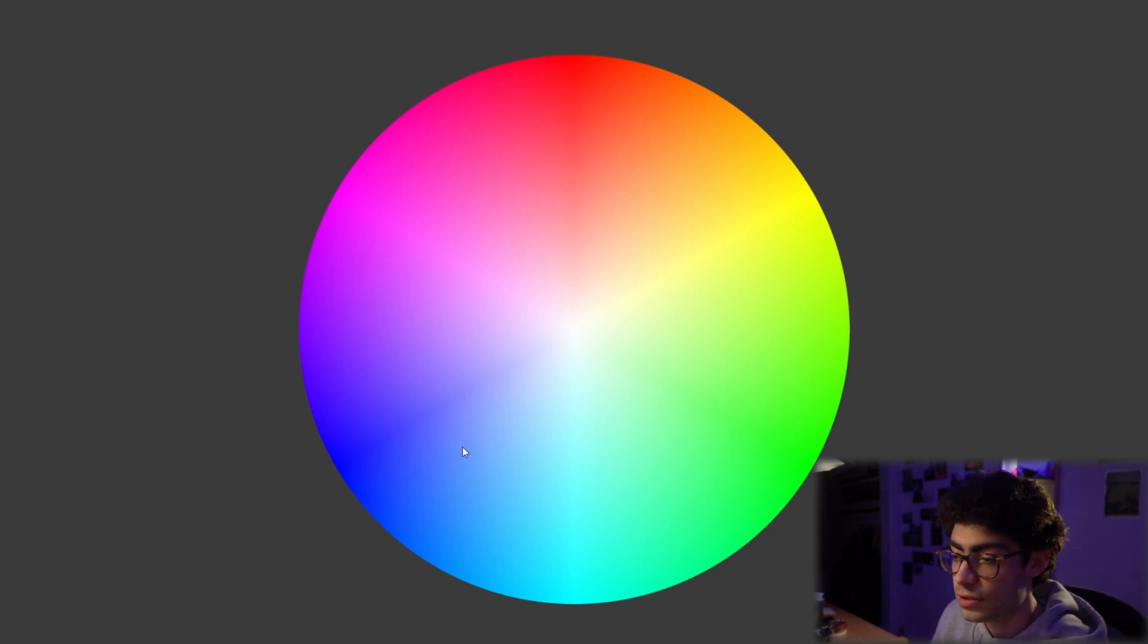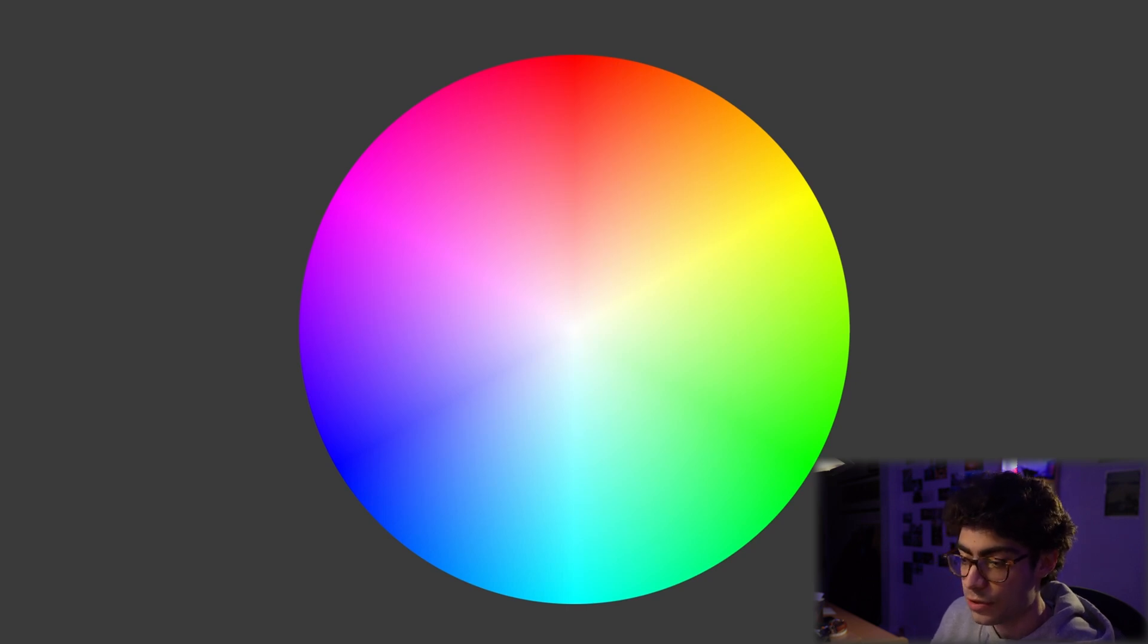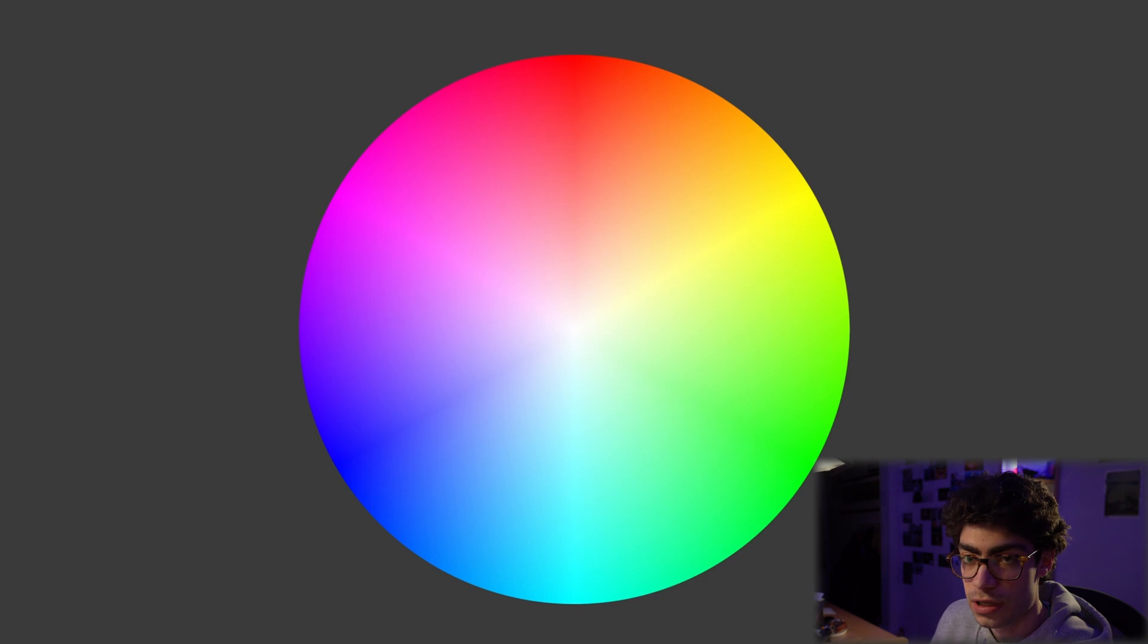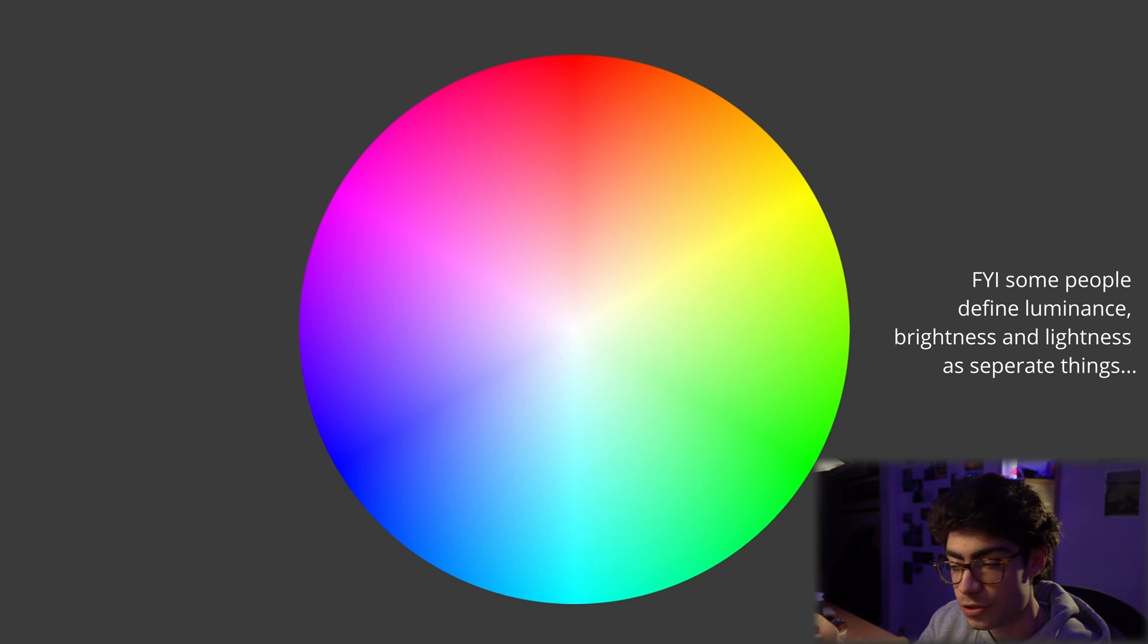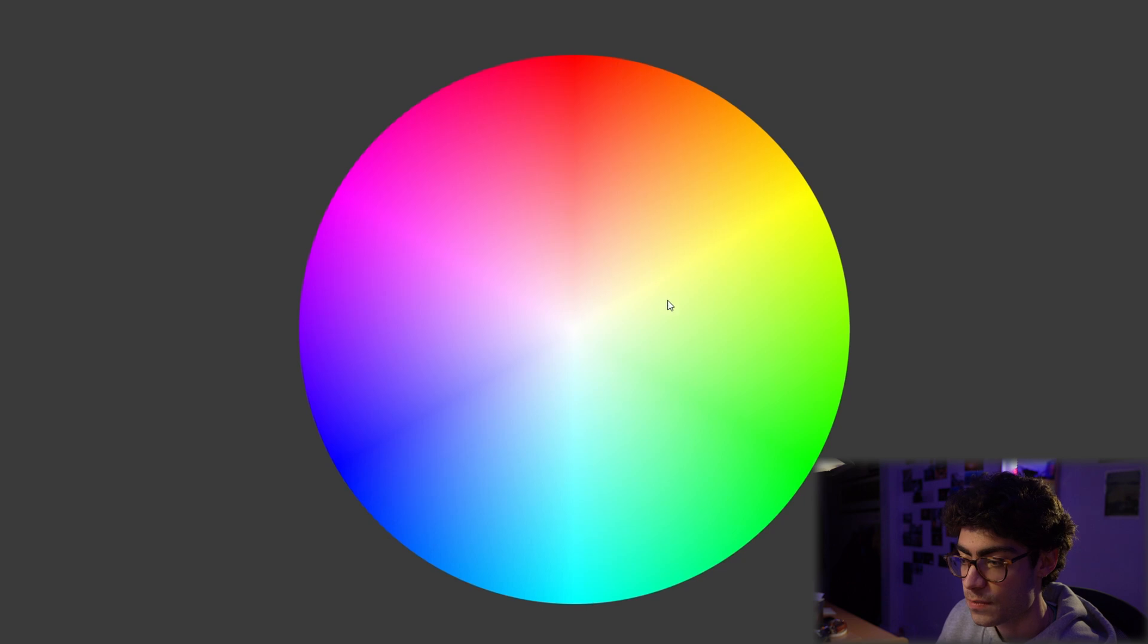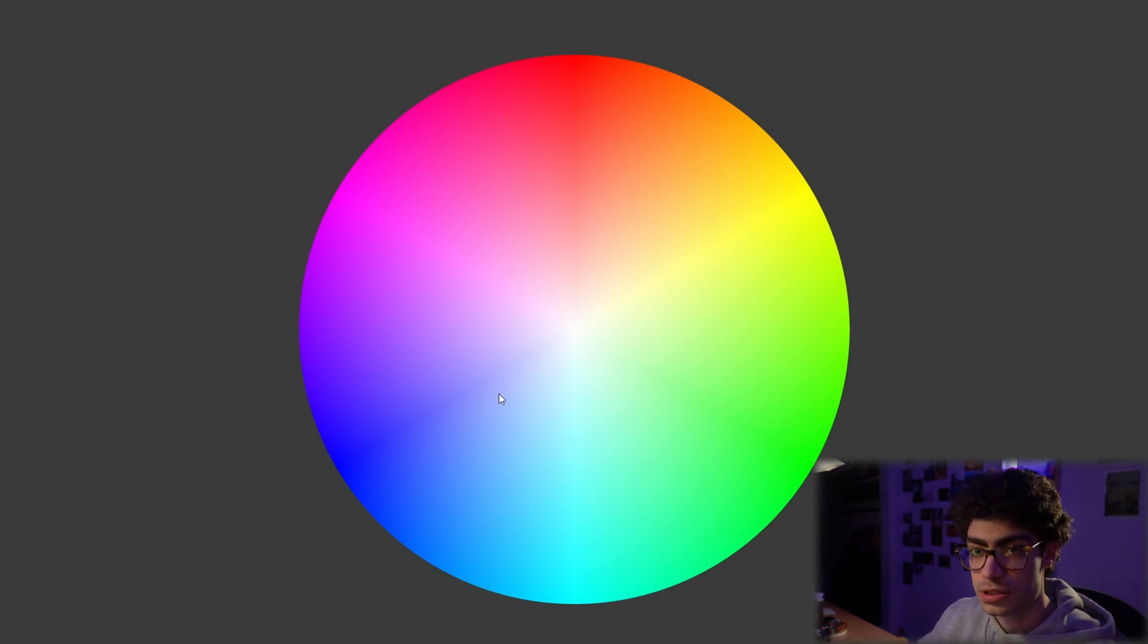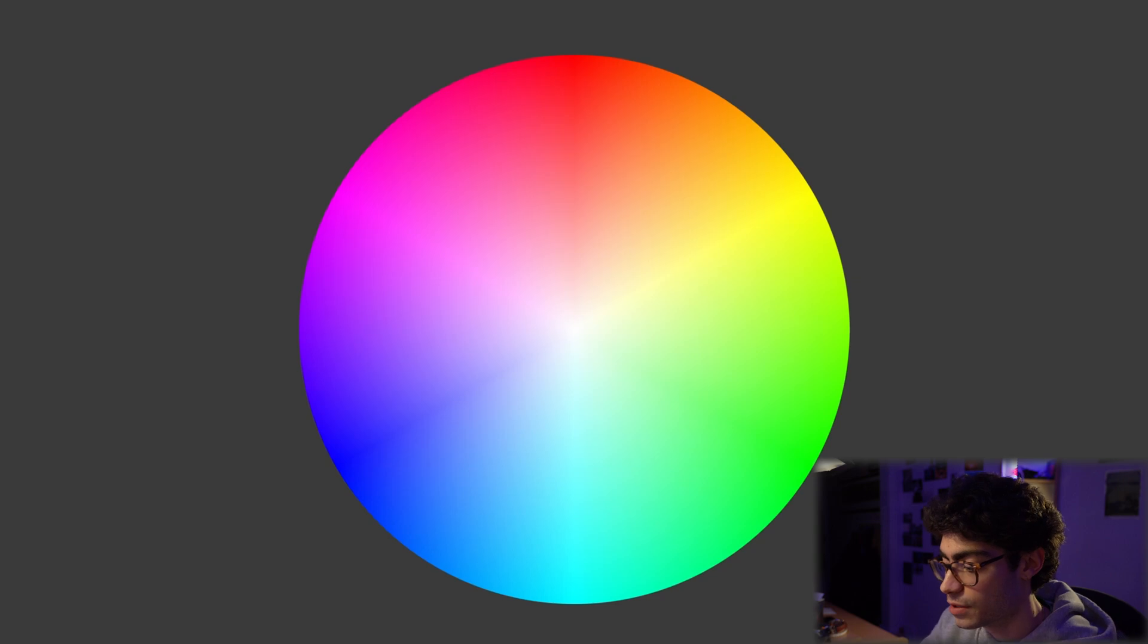The thing that this color wheel doesn't tell you about is the lightness of the color, or the luminance. So you would have heard HSL - hue, saturation, and luminance. So this is only because it's a two-dimensional object we don't know about the luminance. So luminance is telling you how close to black the color is.